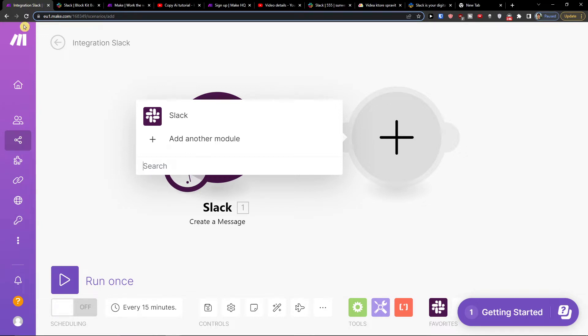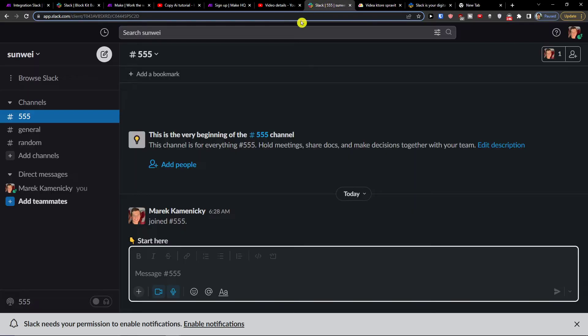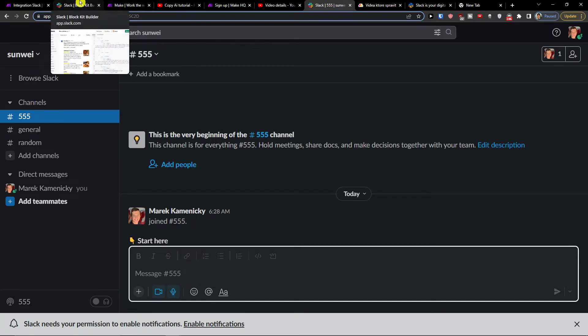Hey guys, my name is Markus and in this video I'll show you a simple way how you can easily integrate Slack with Microsoft Teams.